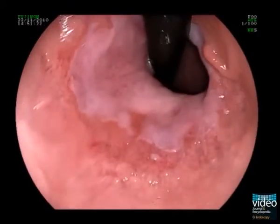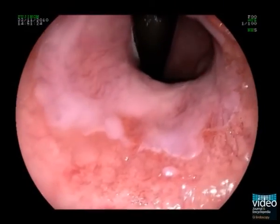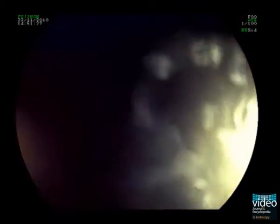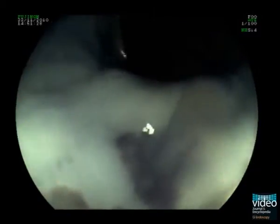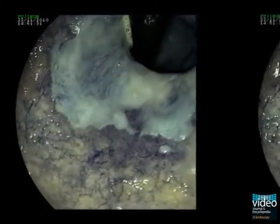However, it is clearly visible in the retroflex position, now at the 6 o'clock position. In the FICE mode, a suspicious area with more intense vascularization is seen.